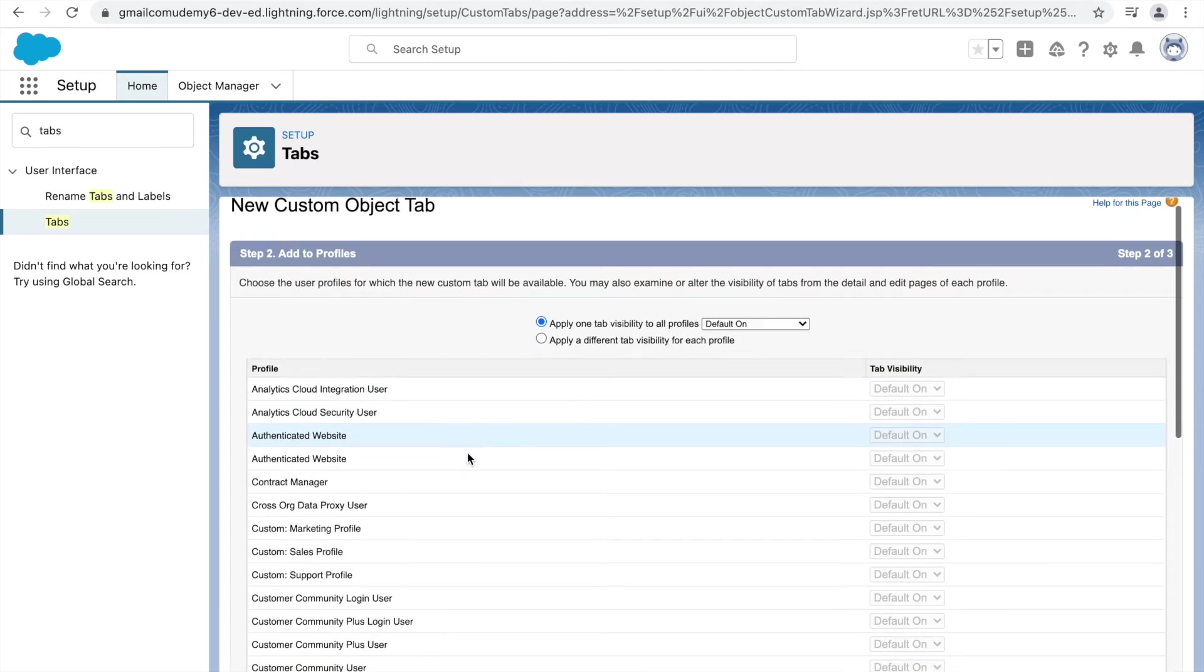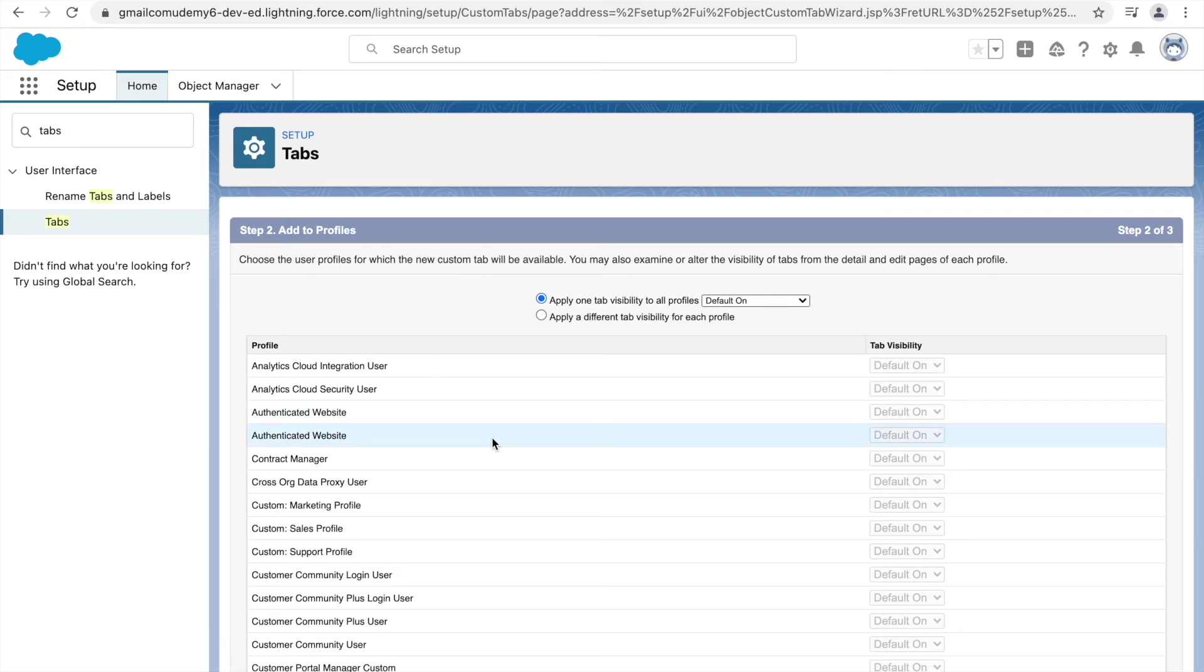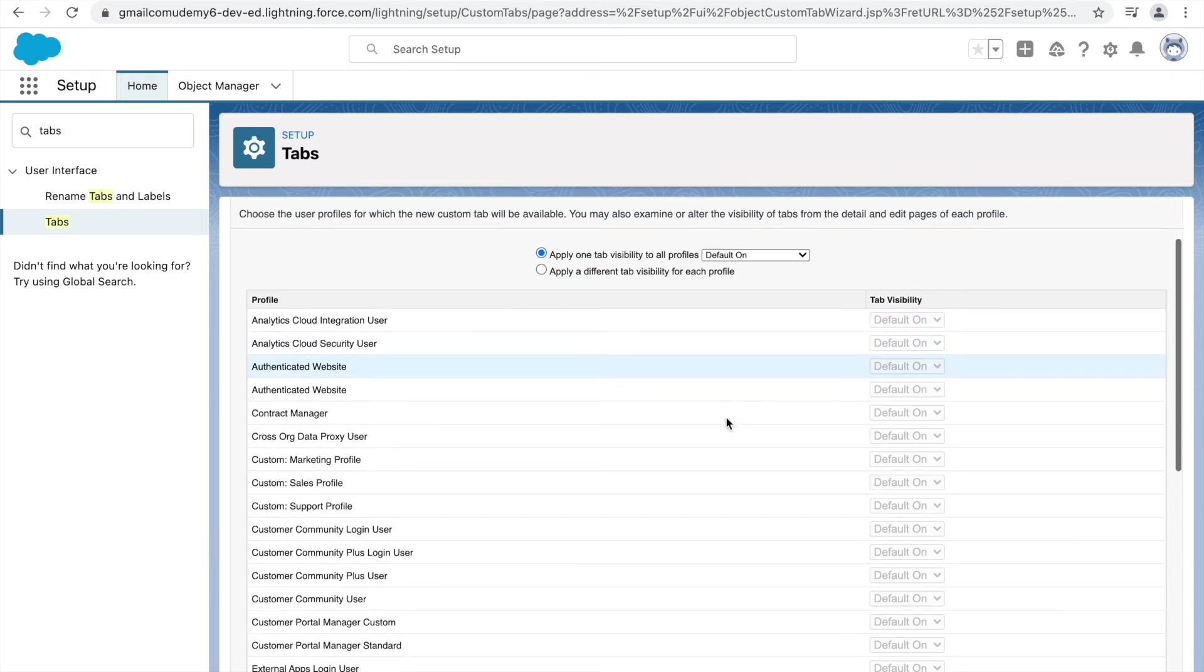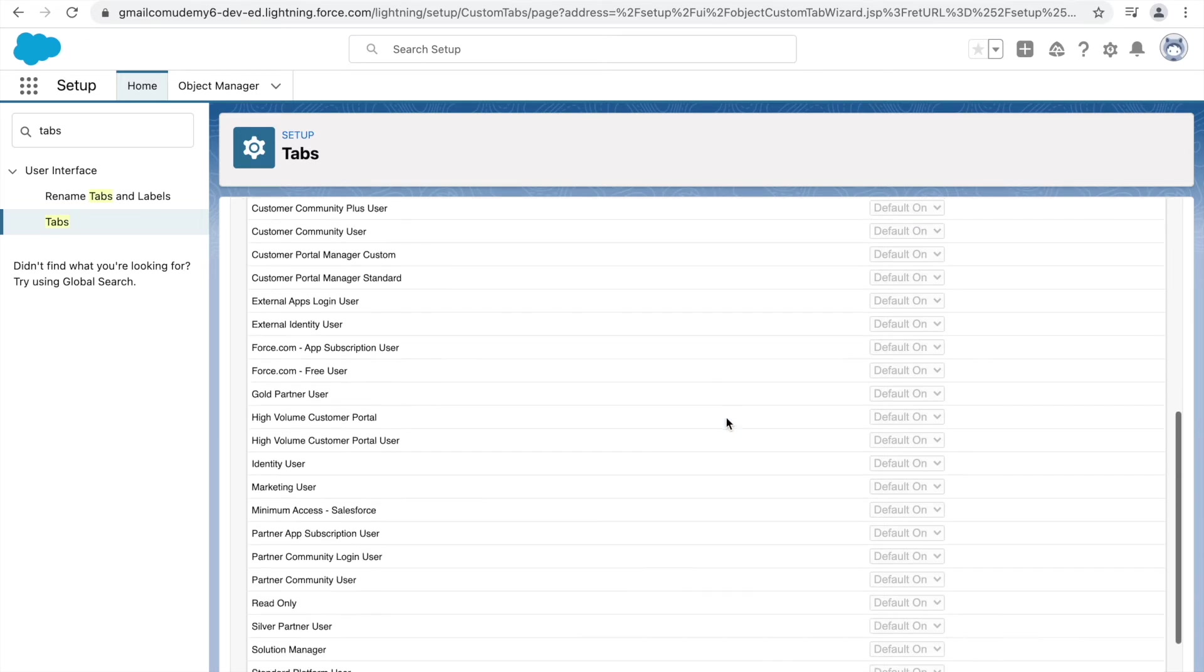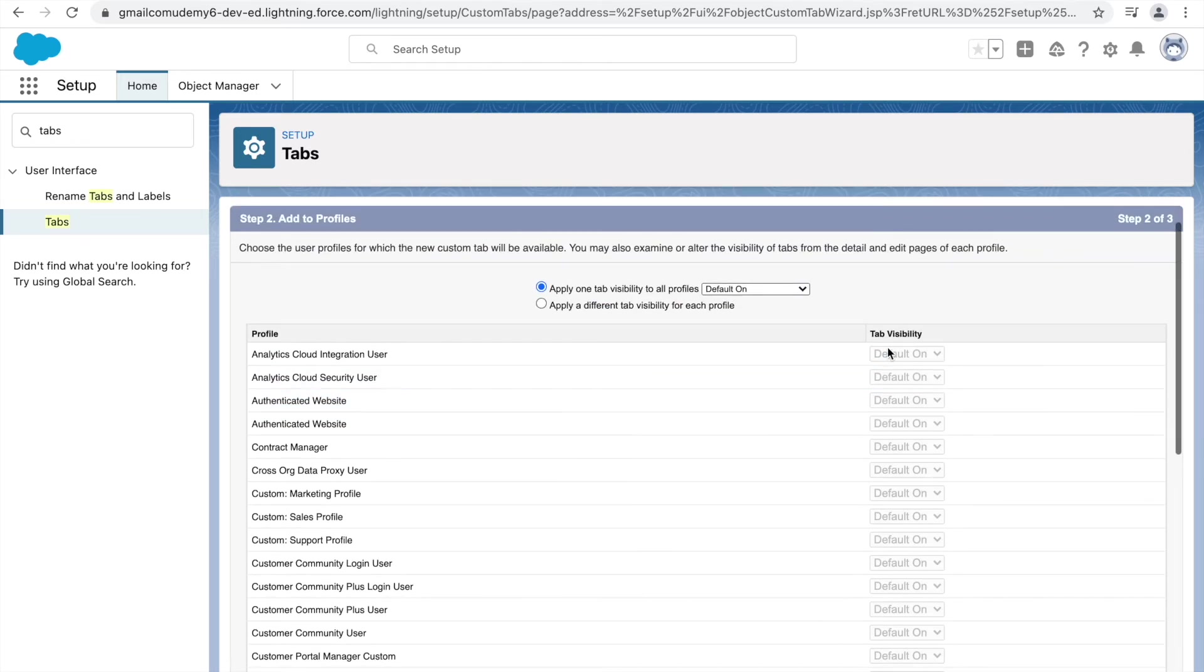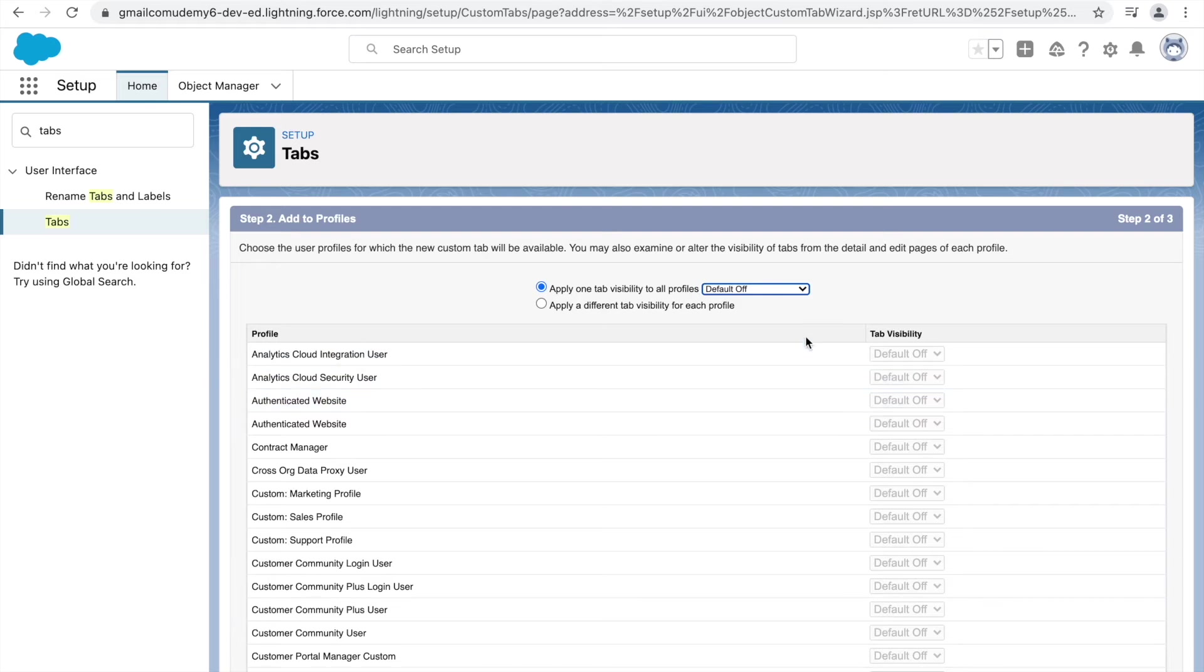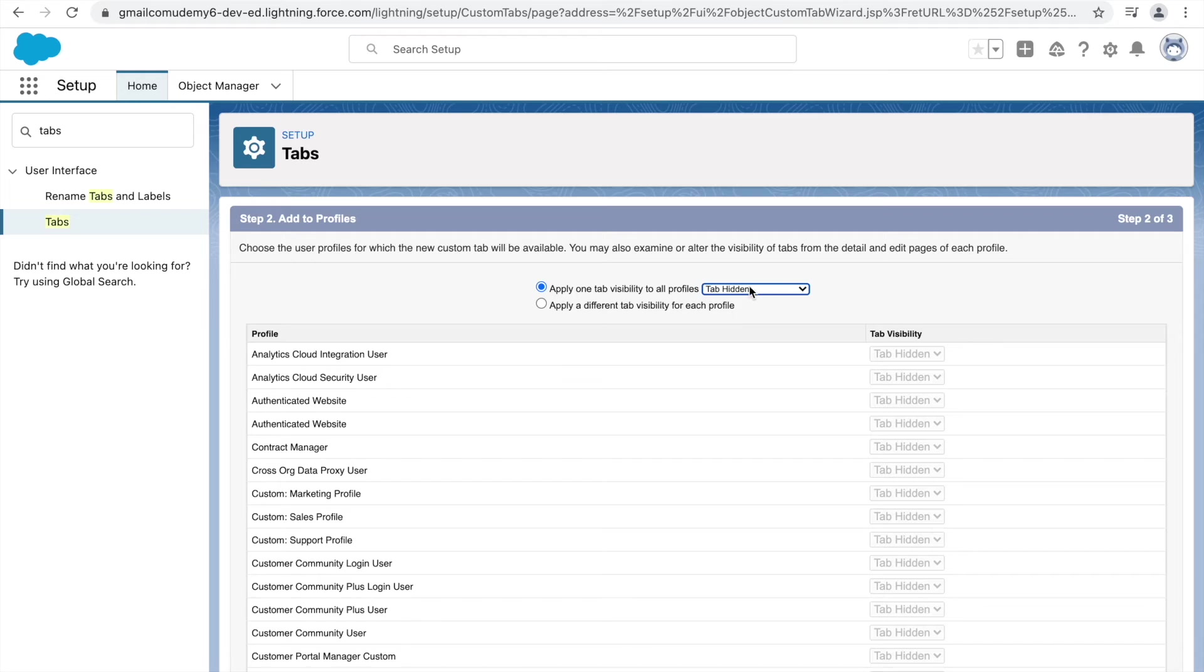So if you see, we need to mention whether this particular tab will be visible to profiles or not. So if we want to apply just one tab visibility, it will be set as default on for all the profiles. Now what does default on mean? Default on means it will be available for all the profiles. And if I just change it to default off, it means that it will be available, but it won't show up on the top navigation bar for them. And what about tab hidden? That means that they won't be able to see it at all.